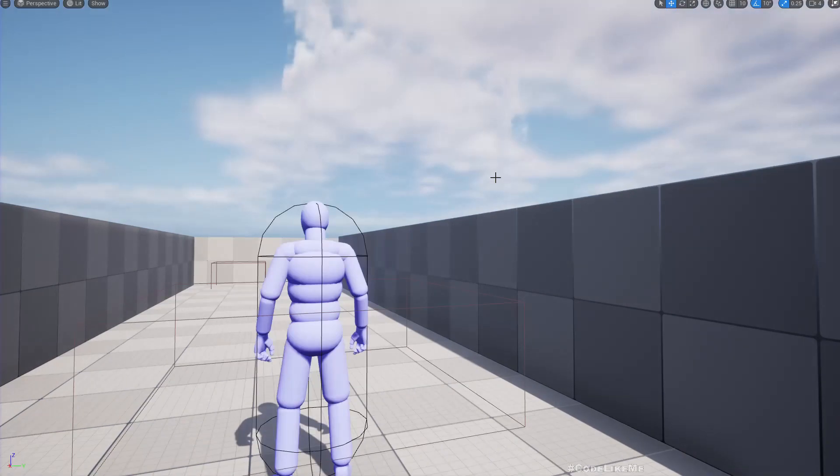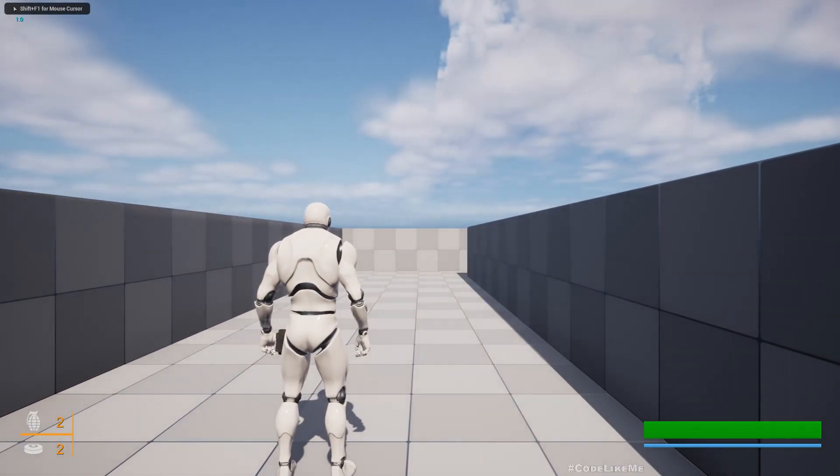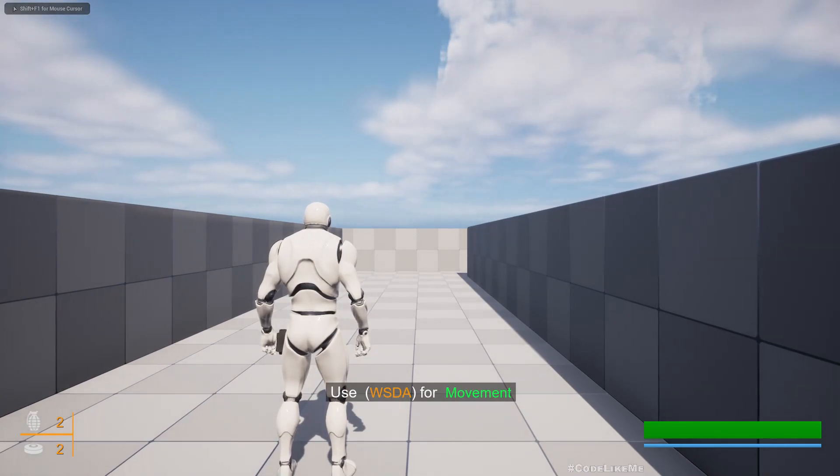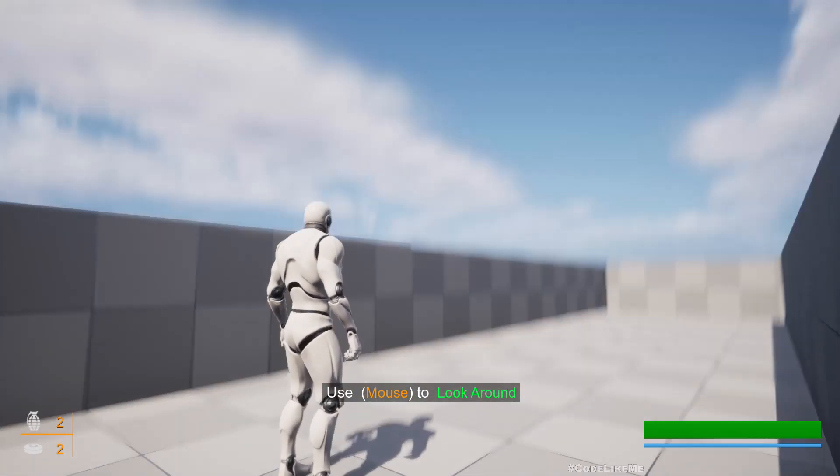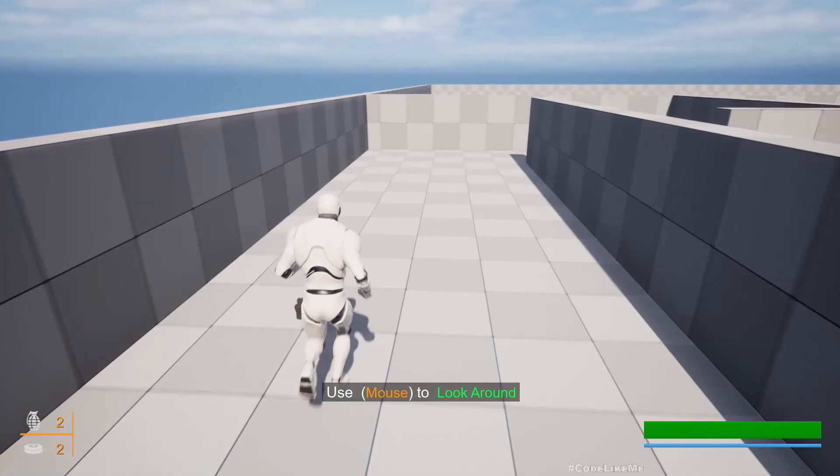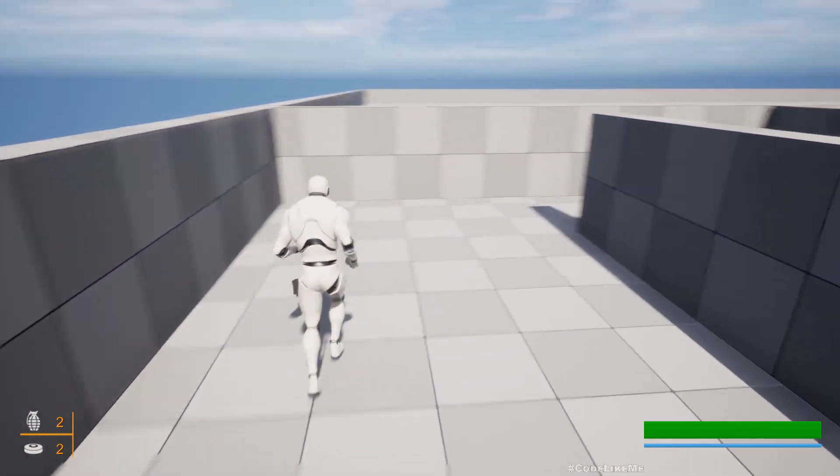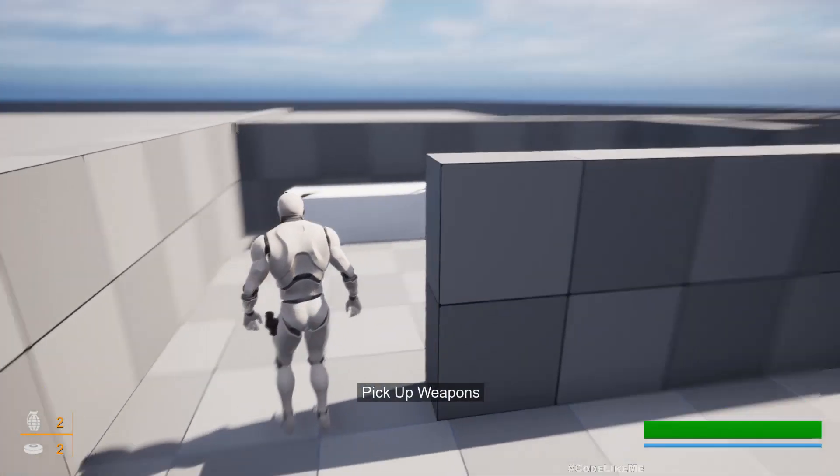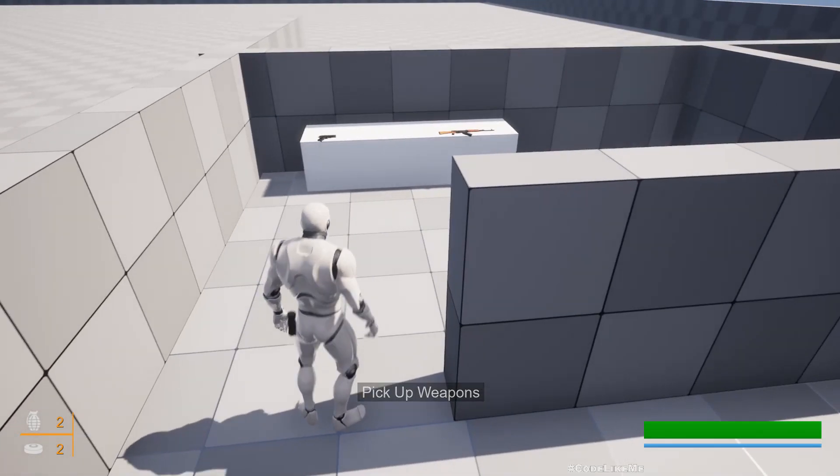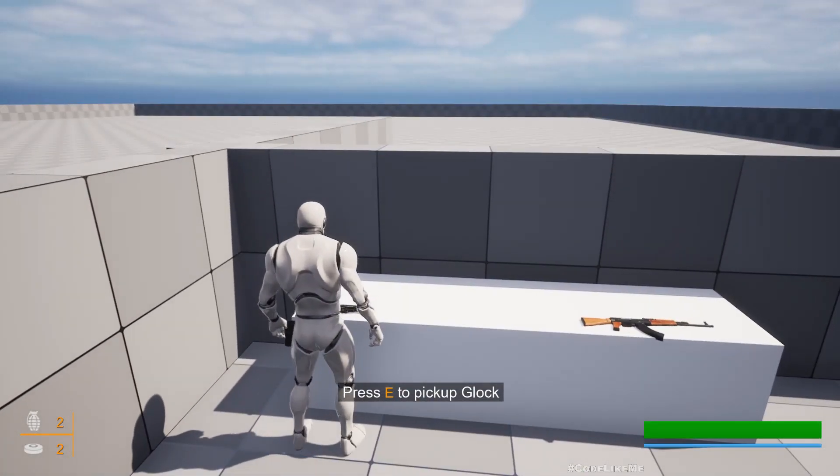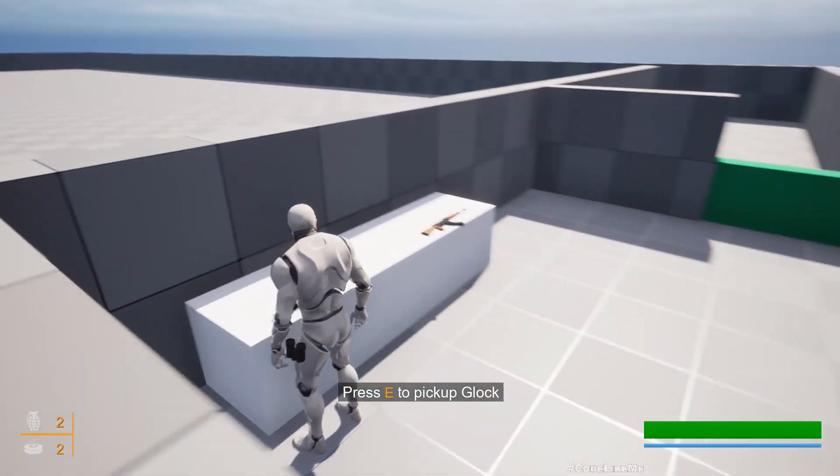Let me demonstrate: WASD for movement, mouse to look around. When I go here, I get the message to pick up weapons. We have a fancy key to pick up the glock.